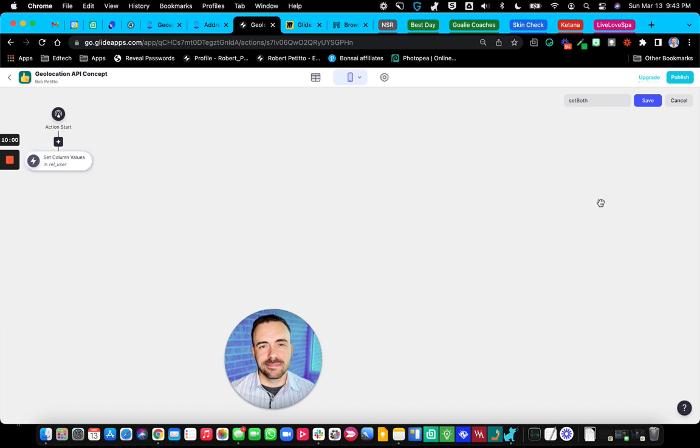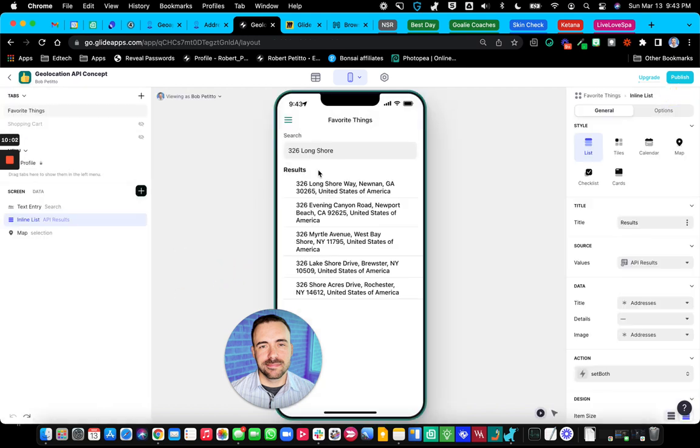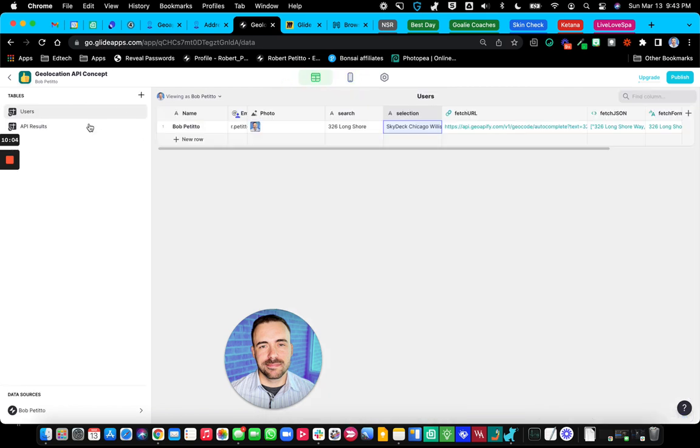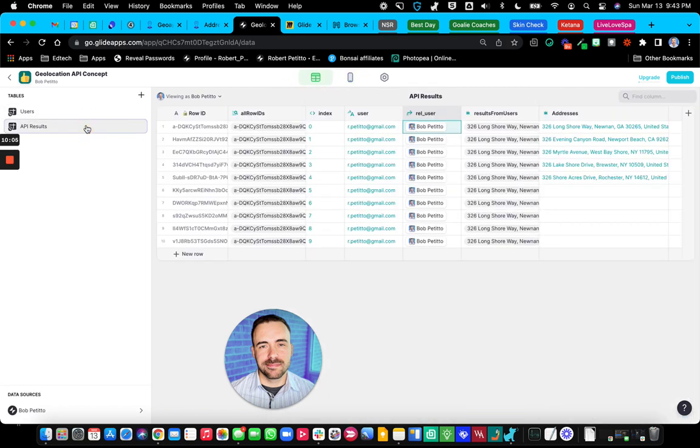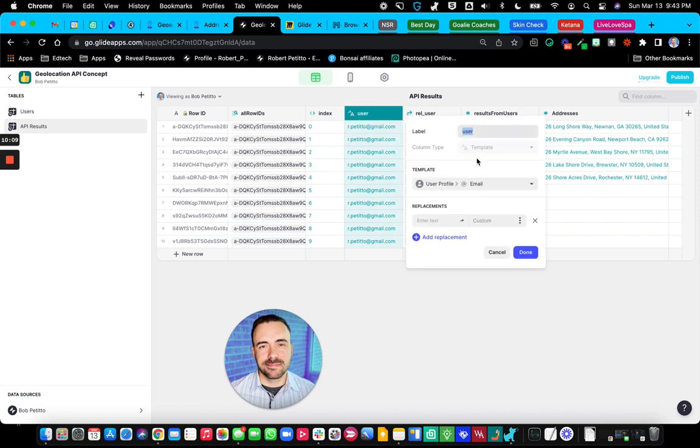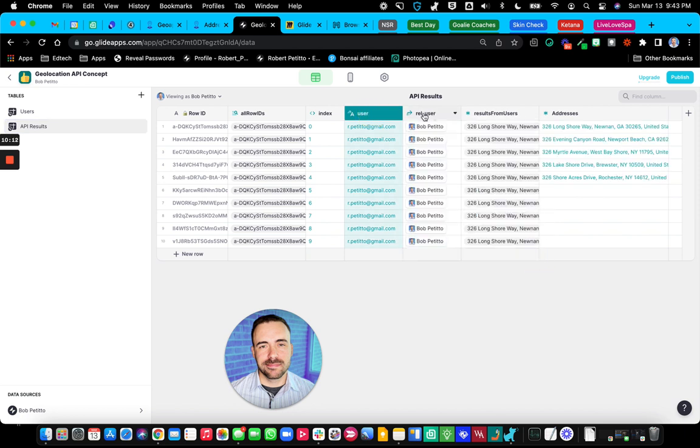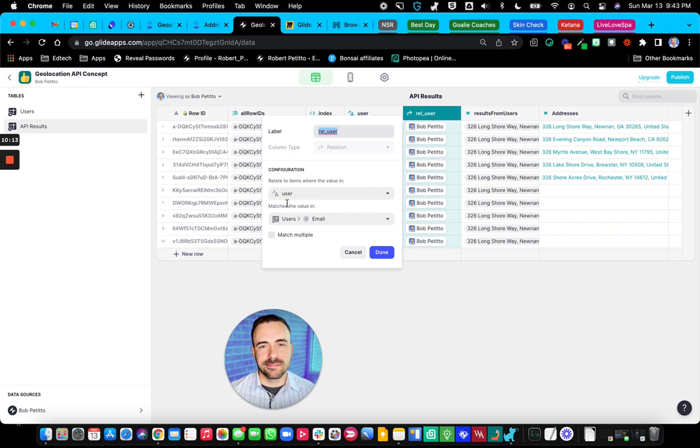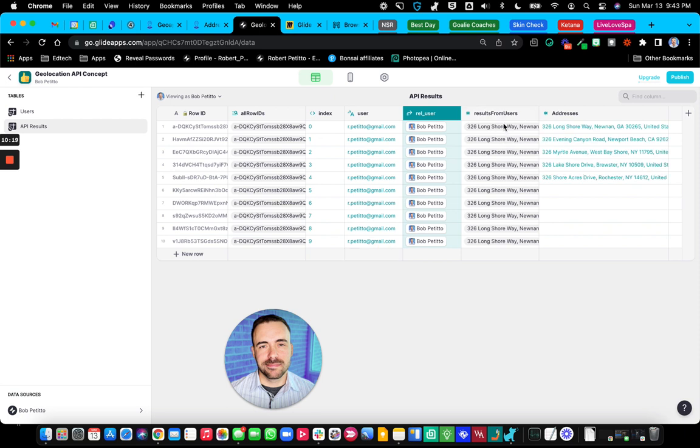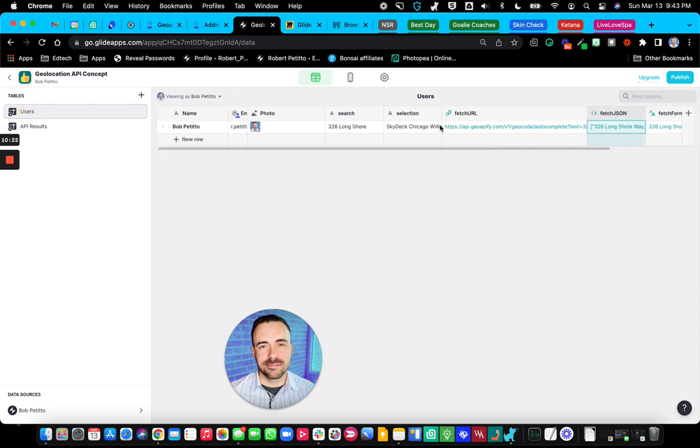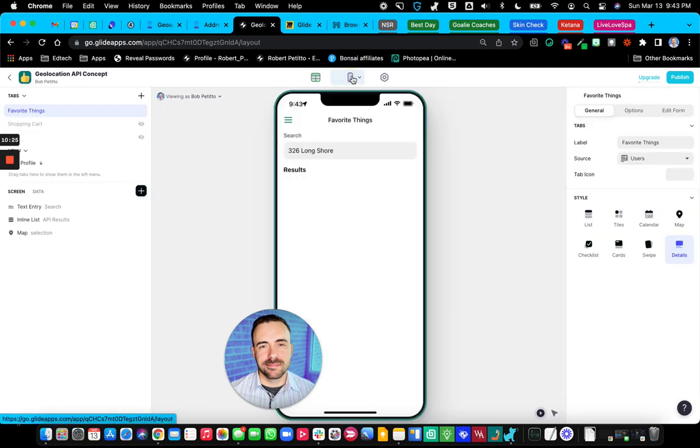But the reason why I have in both places is as follows. Before I get that, just so you see it again, in my API results sheet, I have a template column which is looking at the user profile's email, and then a relation to user where I'm relating that template column back to the user's email. So then that way I can have the results here talk back to my row in user sheet.